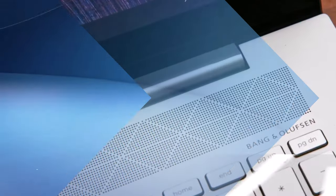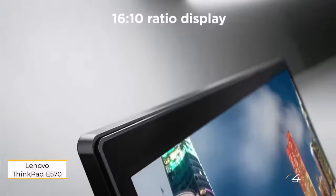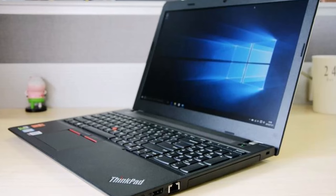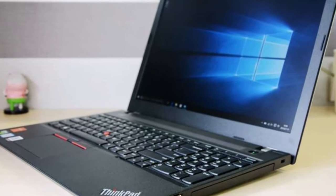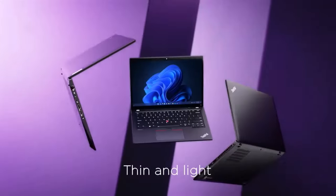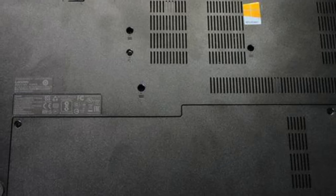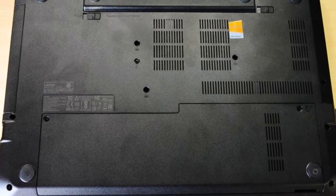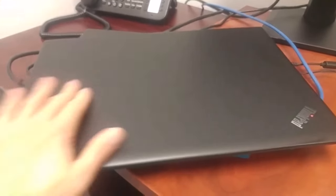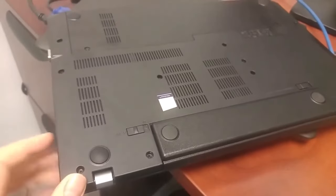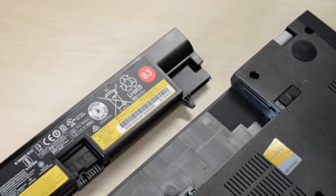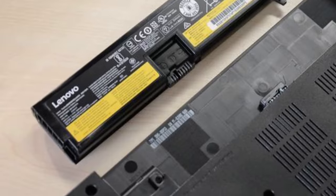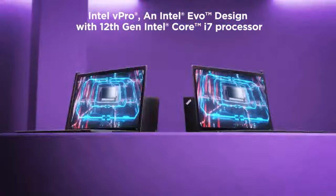Number four: Lenovo ThinkPad E570. For budget-conscious users seeking a laptop with a CD drive, the Lenovo ThinkPad E570 presents a compelling option. Not only does it offer the convenience of a built-in optical drive, but it also boasts a range of features that enhance its value. One standout feature is its extensive array of ports, catering to various peripheral connectivity needs. Moreover, the laptop's keyboard is praised for its tactile feedback and clickiness, a rare find in today's market. The comfortable typing experience adds to overall user satisfaction and productivity.